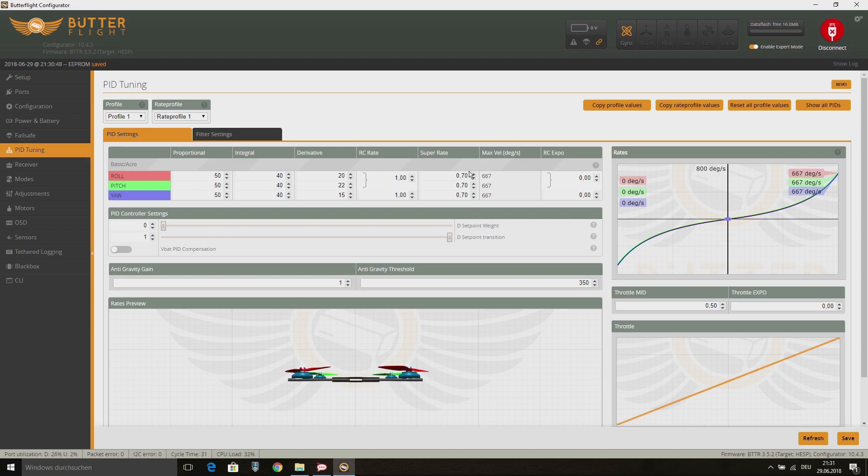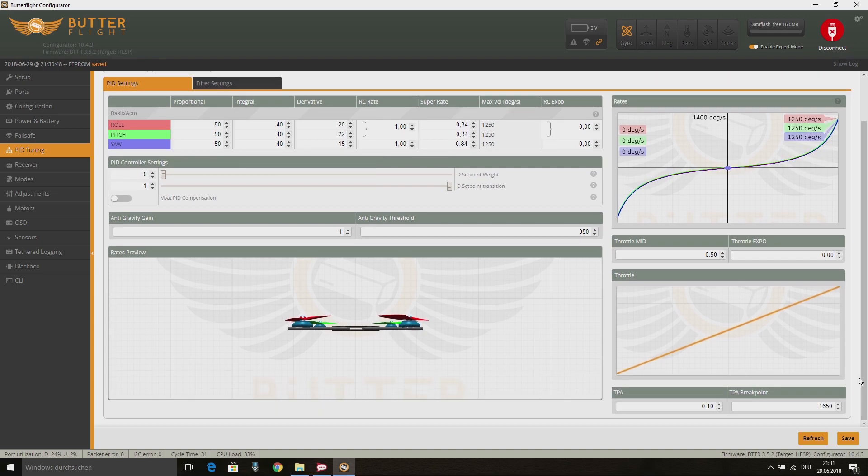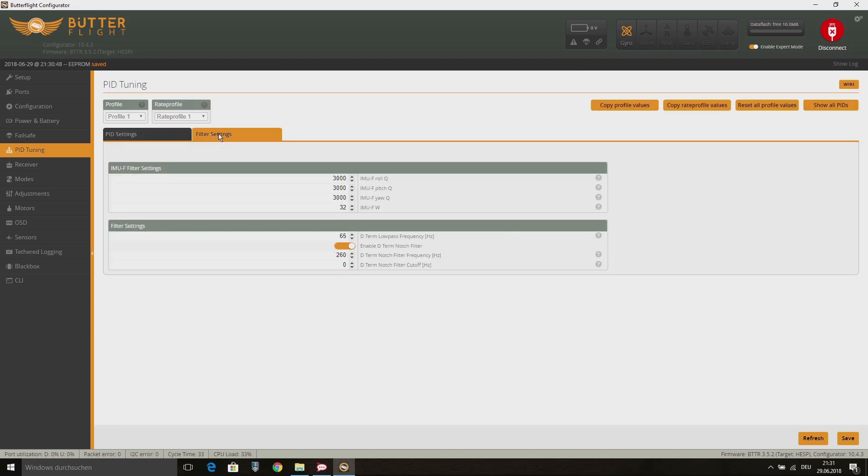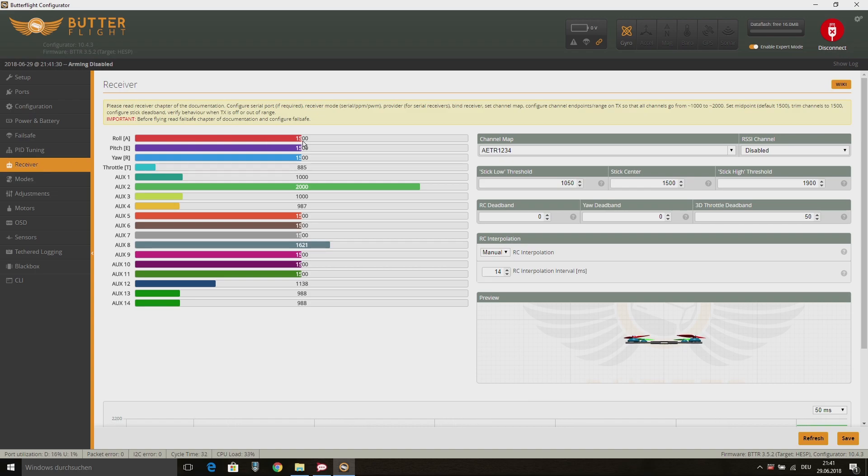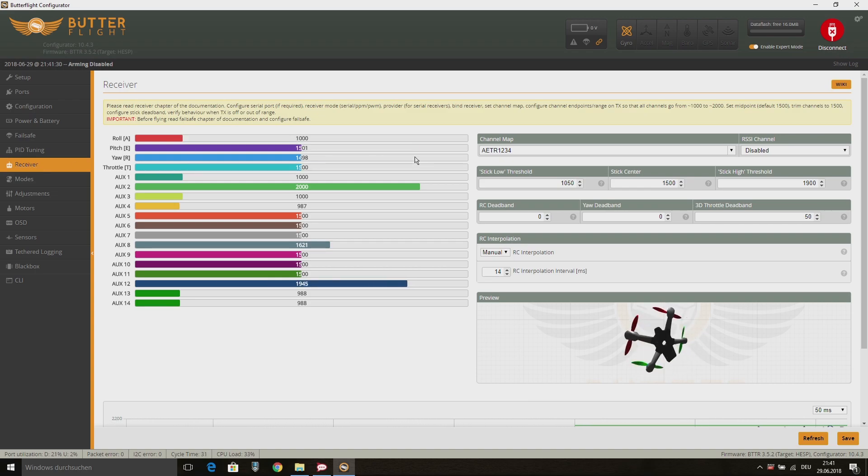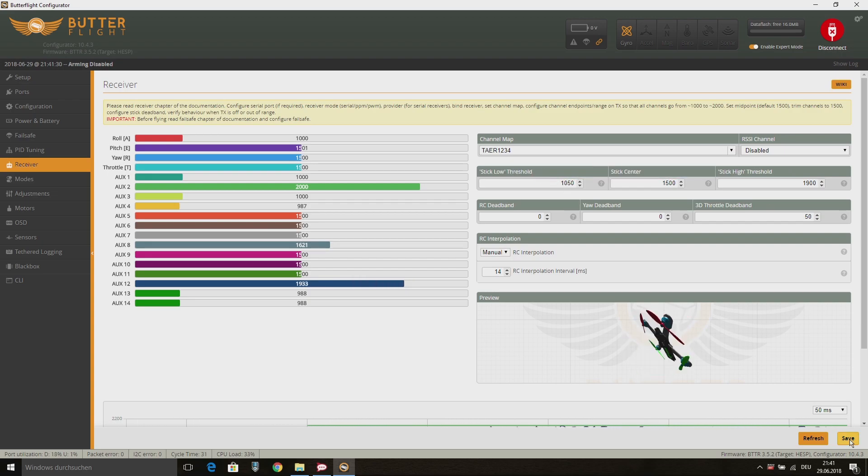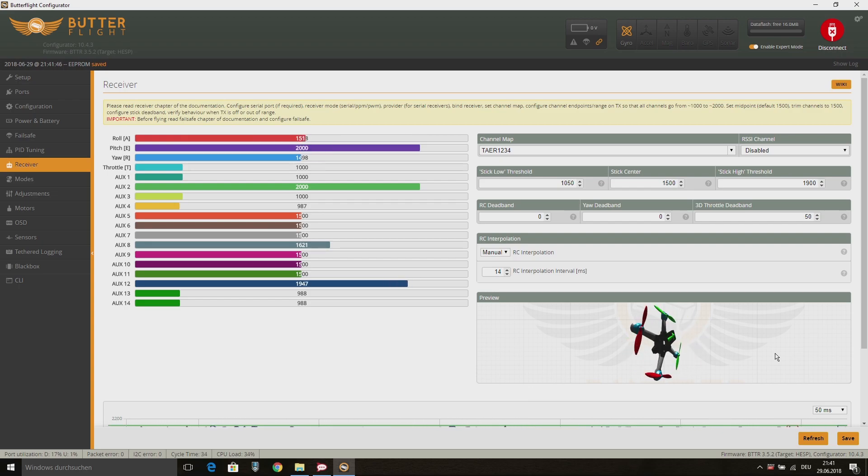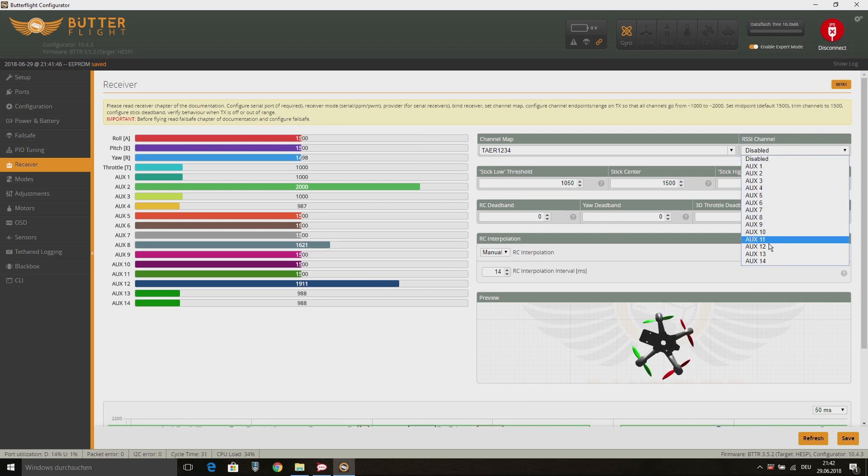On the PID Tuning tab, I leave all on default, I just put in my rates. Then hit save and we can go on with the Receiver tab. Here we can see the stick movements from the Taranis. I first need to choose the TAER1234 channel map depending on the channel map from my Taranis. Then I set AUX12 as RSSI channel and hit save.